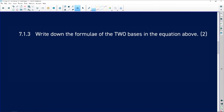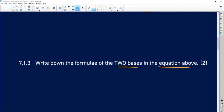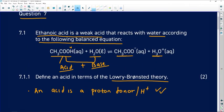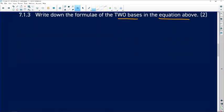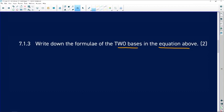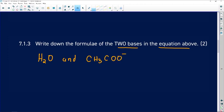7.1.3: write down the formula of the two bases in the equation above. In the reverse reaction, the products become the acid and base — a conjugate base and conjugate acid. So my two bases are H₂O and CH₃COO⁻. I get two marks there: one for water and one for CH₃COO⁻.